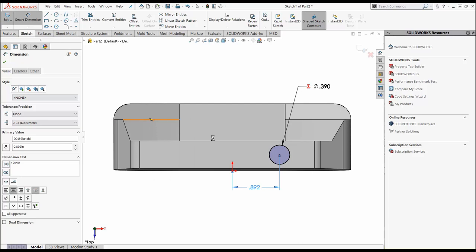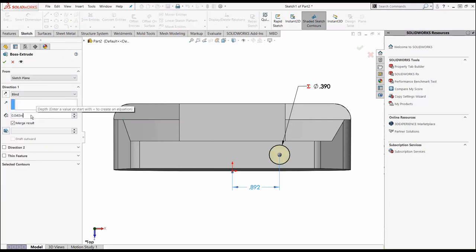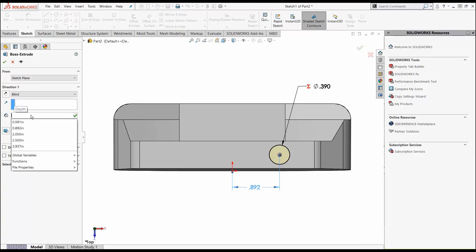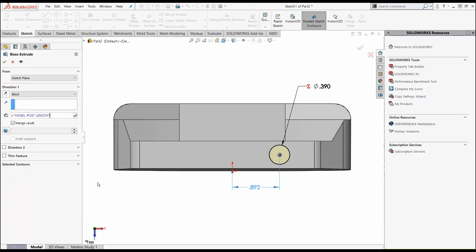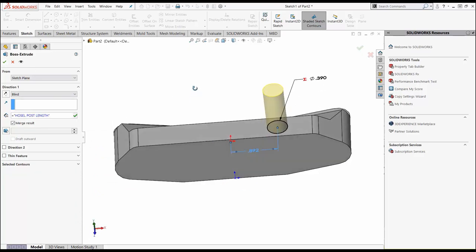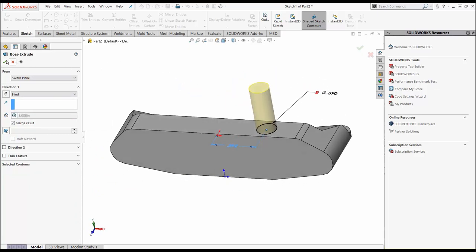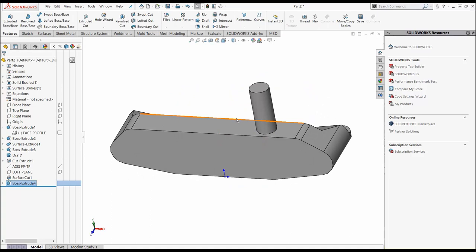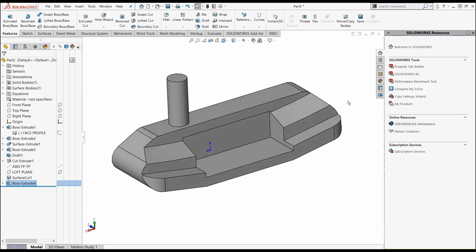Hit the S key. We're going to extrude boss base. Again, we're going to control this post distance by simply hitting the equal key here. Hosel post length. I'm going to go to ISO view, make sure it's pushing upwards. I'm going to say OK. So there's our hosel post. We need to fillet this guy out, but we can do that later.